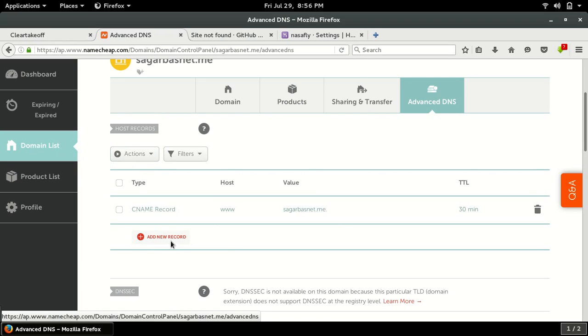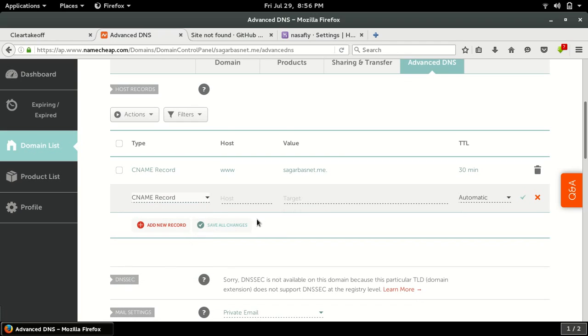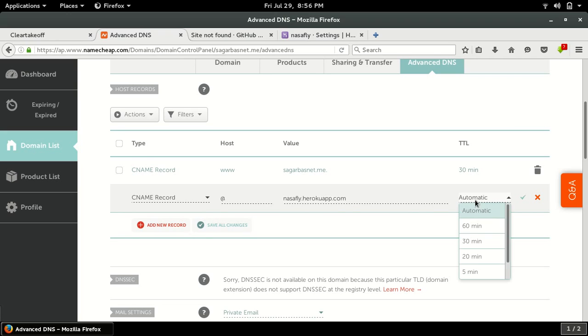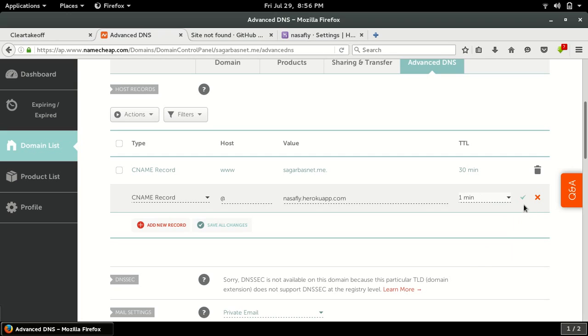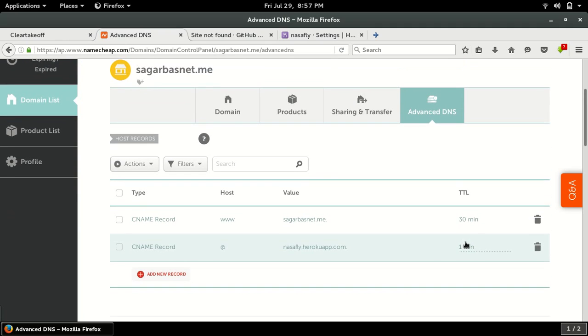The host will be at, and the target is that we copied. Let me add a small time, one minute. Okay, it's done.